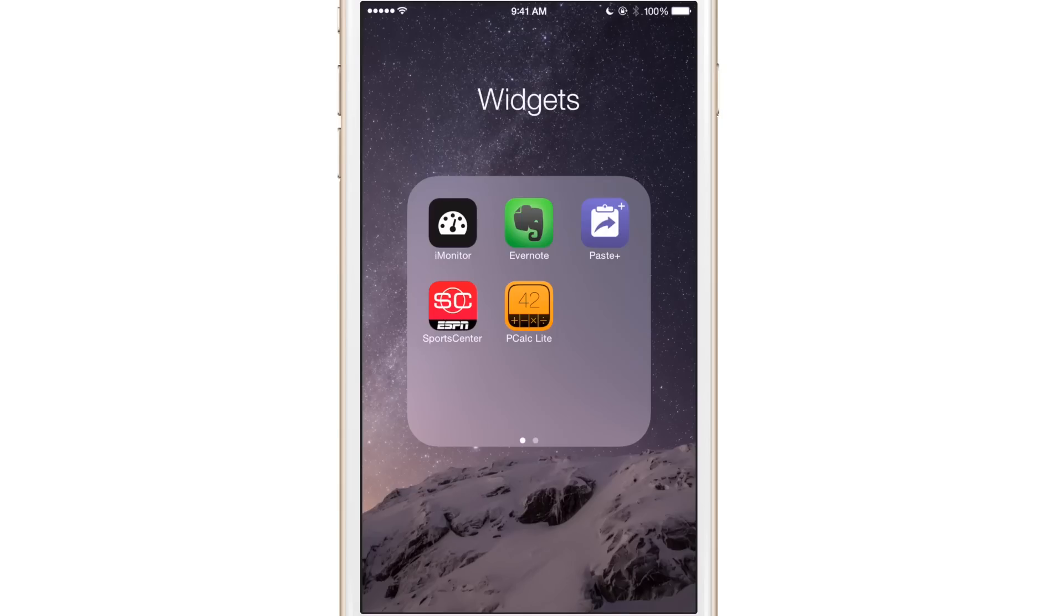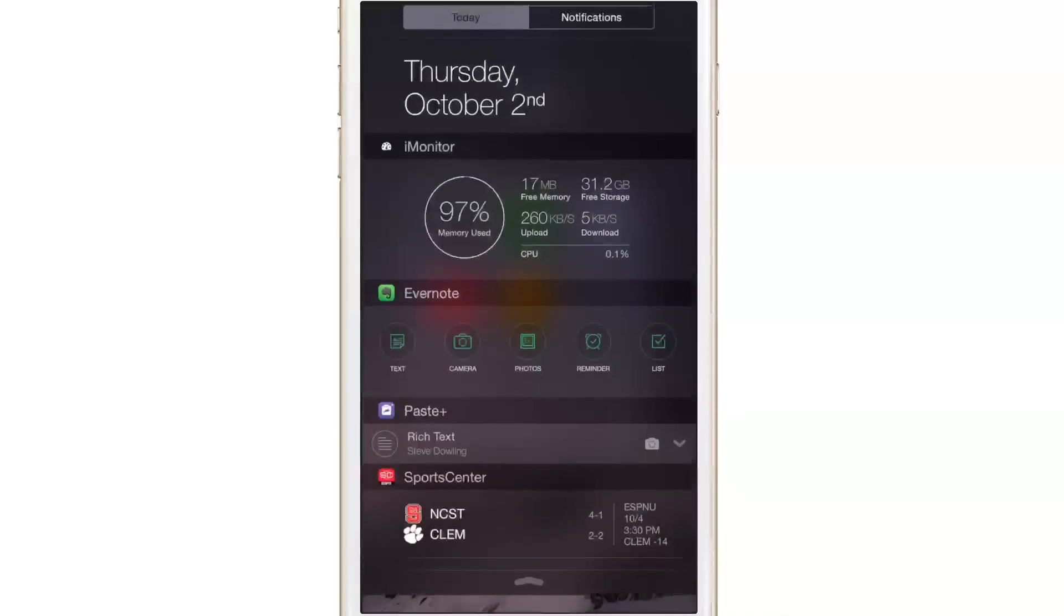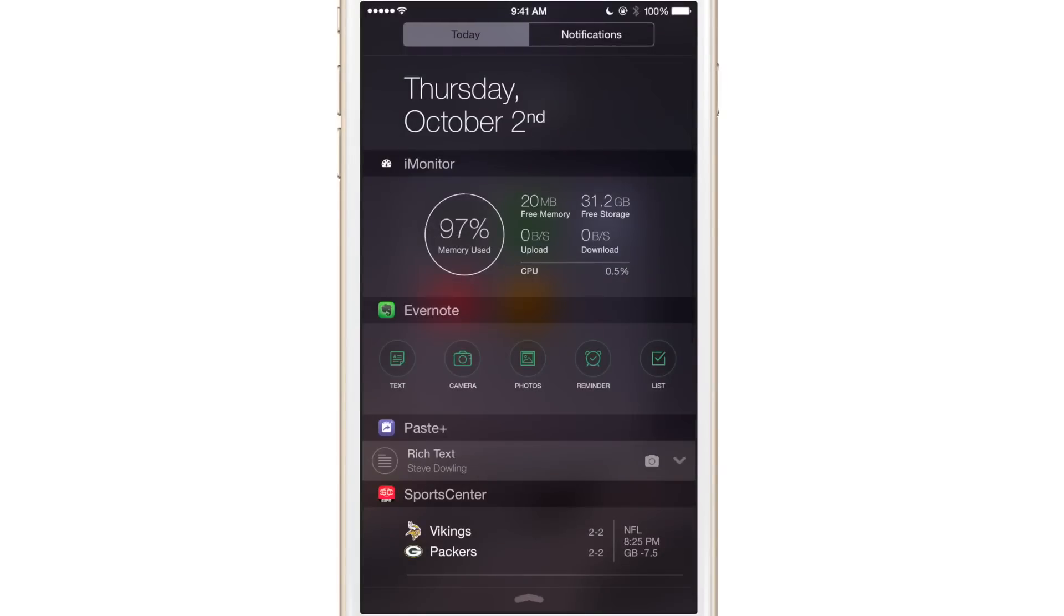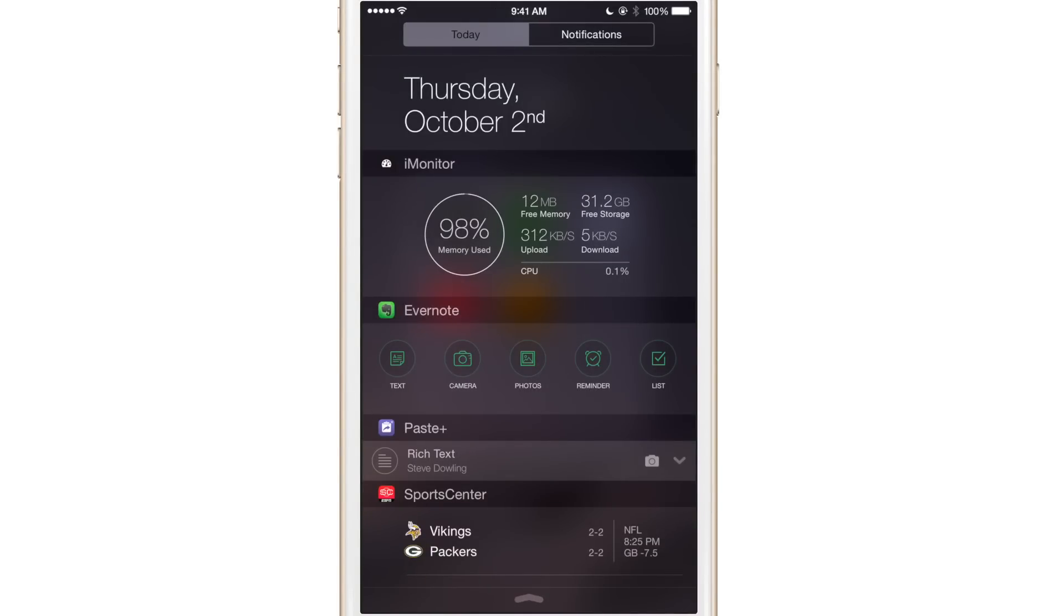My next widget is Evernote. And if you know me, you know that I love Evernote. It is a great productivity tool. And now it's even more handy because now you can create a note directly from notification center. You can invoke a text note, a camera note, a photo note, a reminder note, or a list note directly from notification center.